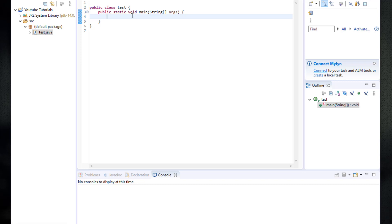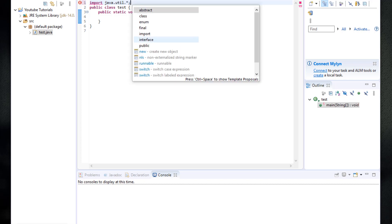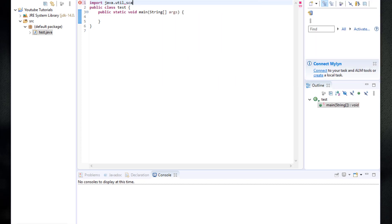First of all, what we are going to want to do is import java.util.Scanner, because we are going to take user input. So before our class definition, we are going to write import java.util.Scanner.